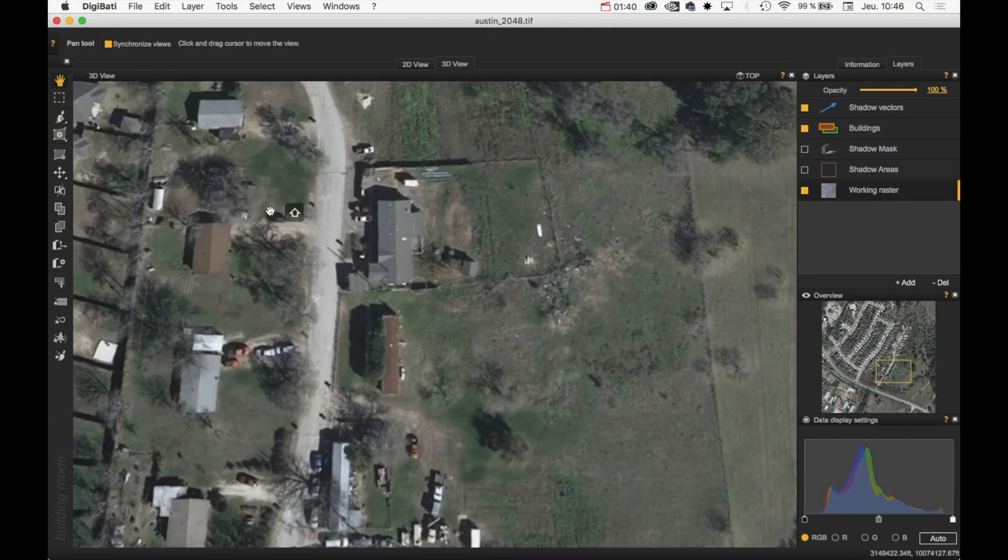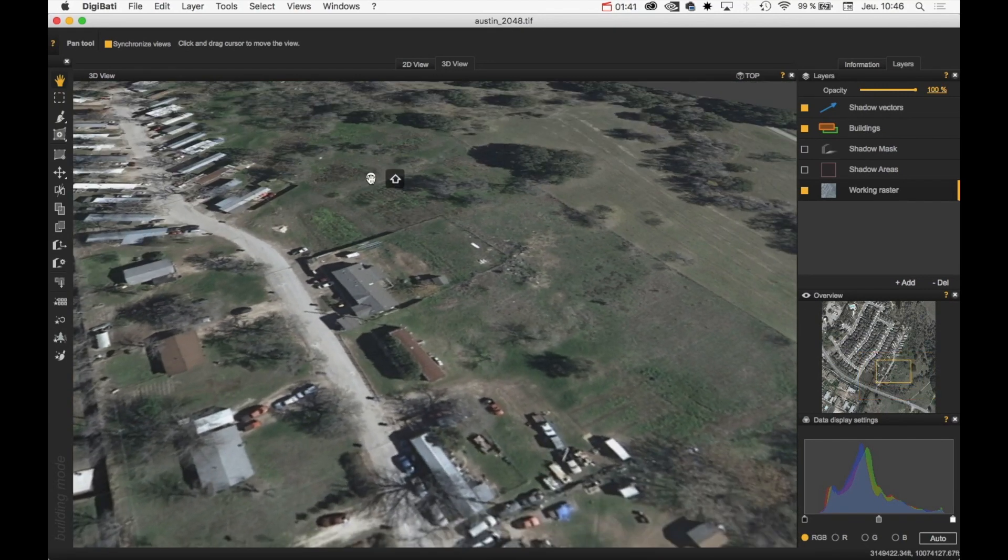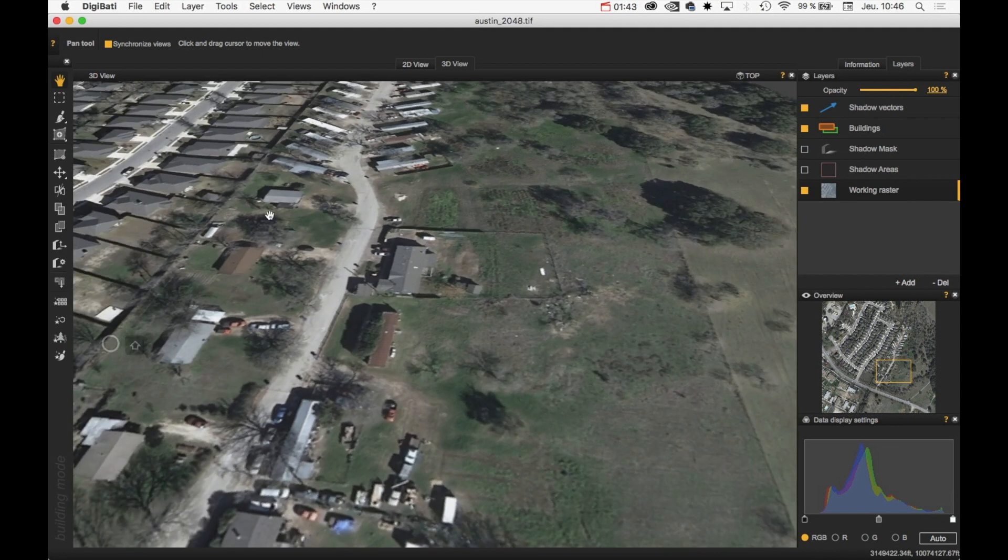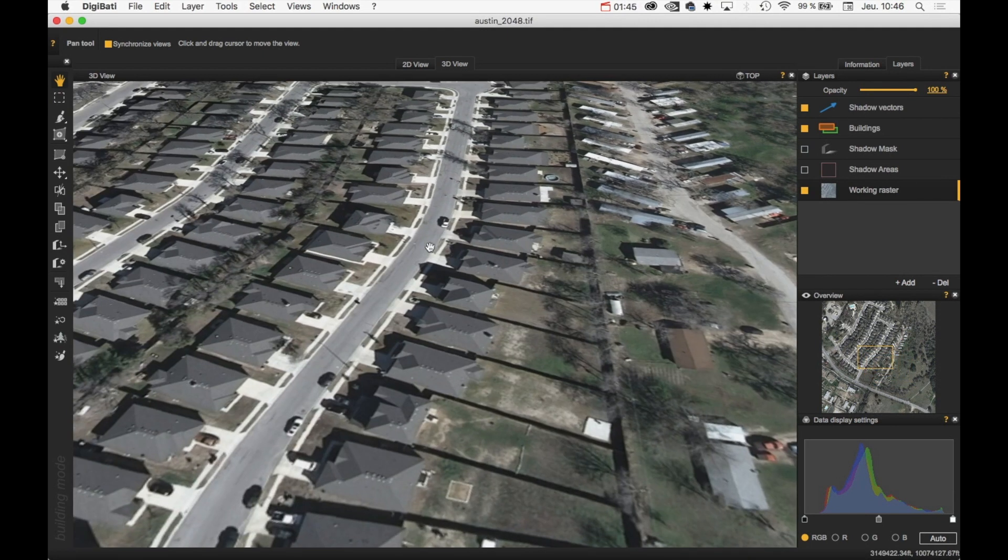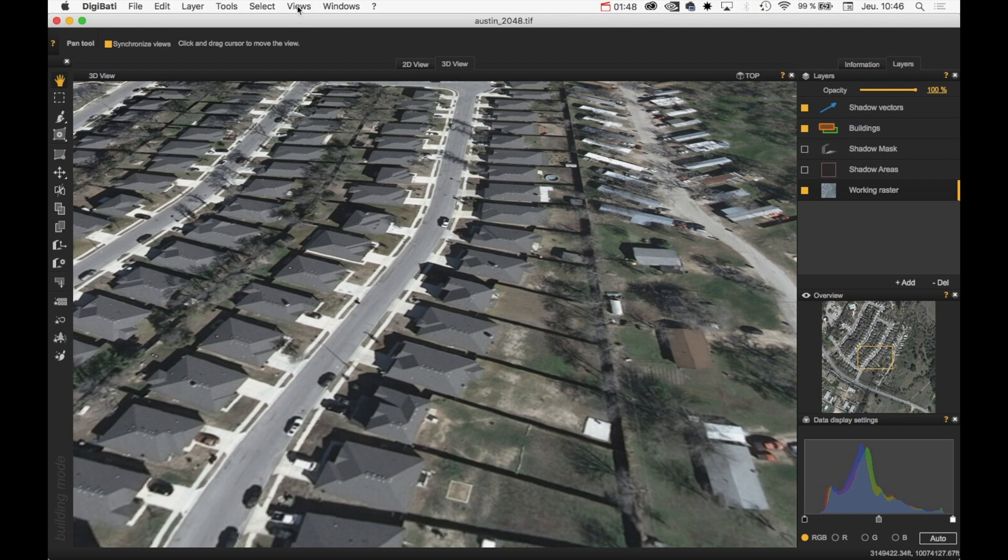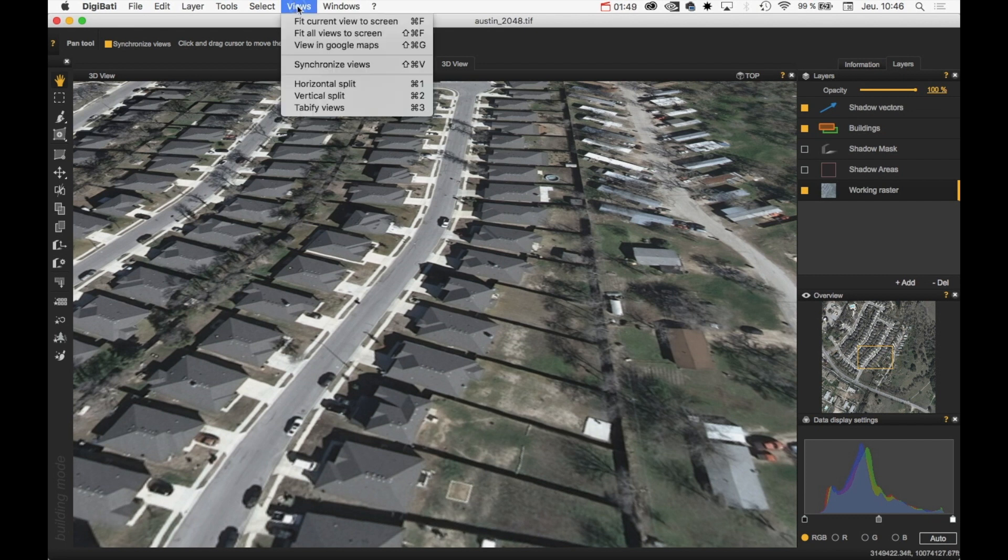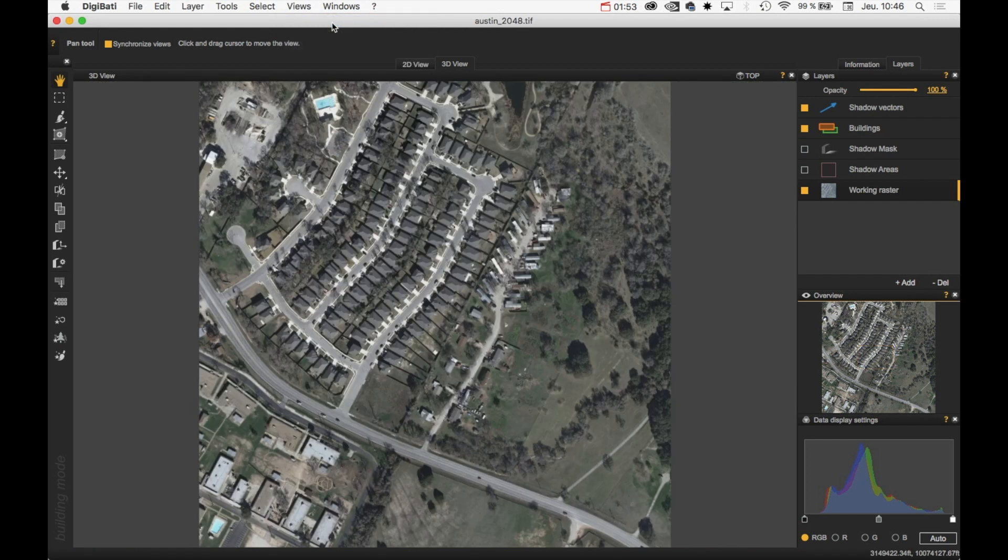And sometimes, if you are a bit lost within your scene, you just can select in the Views menu, Fit Current View to Screen. And then you go back to the initial view.